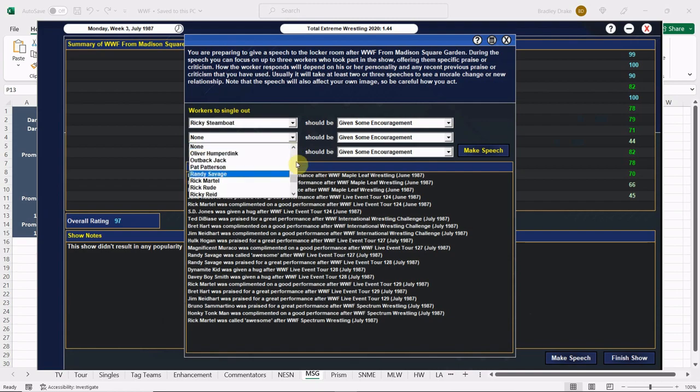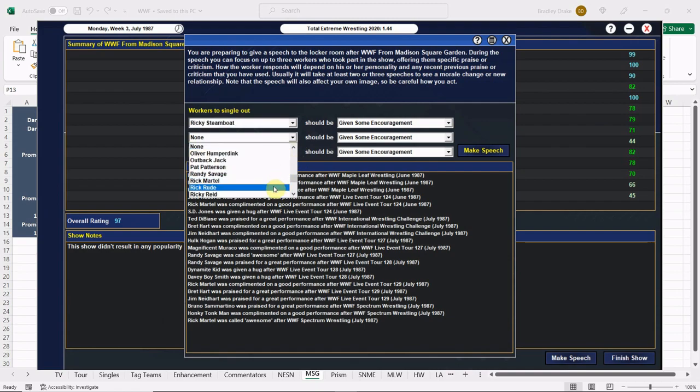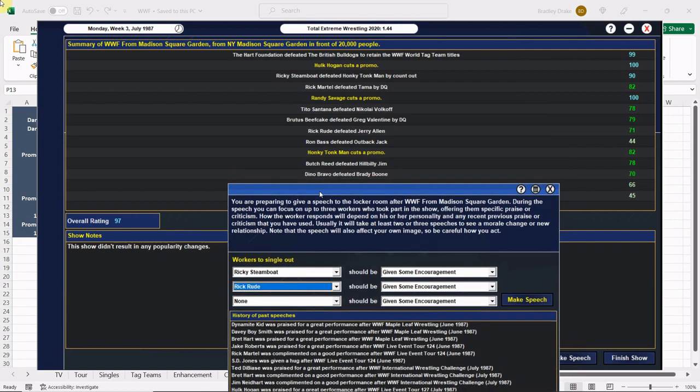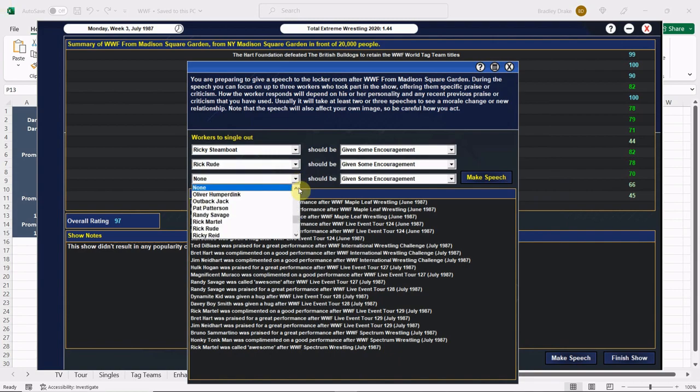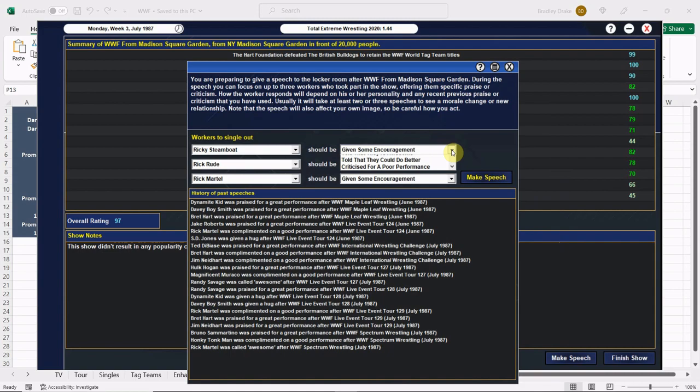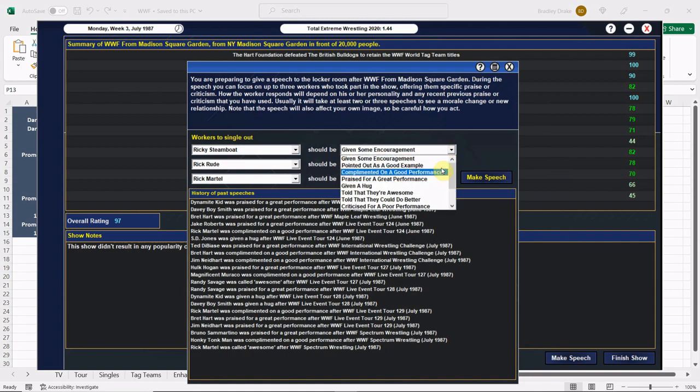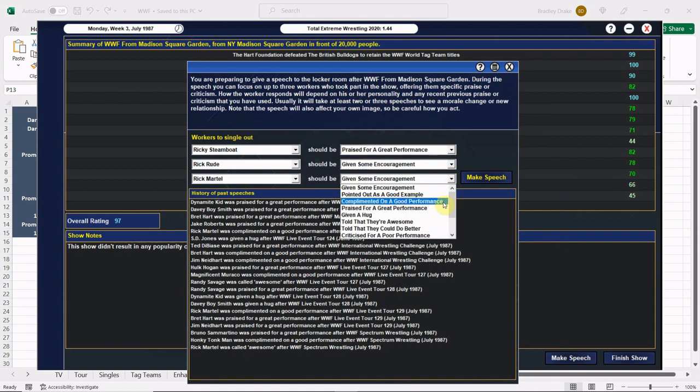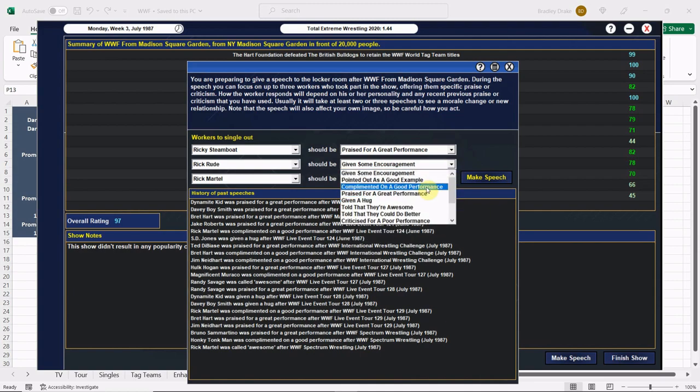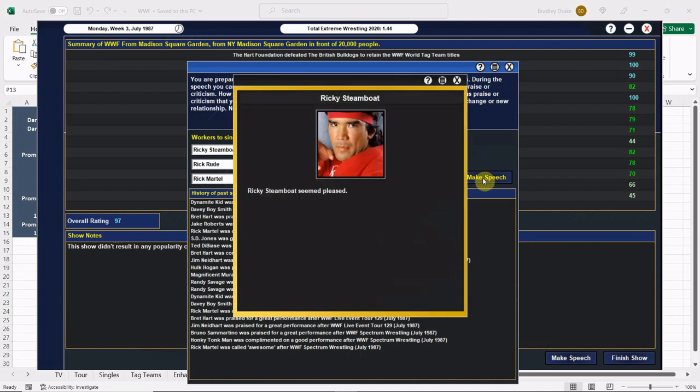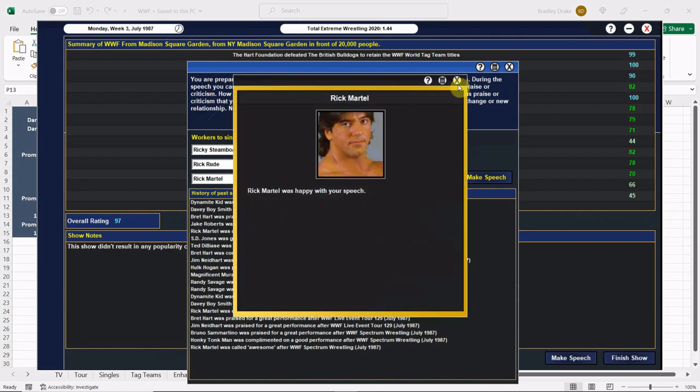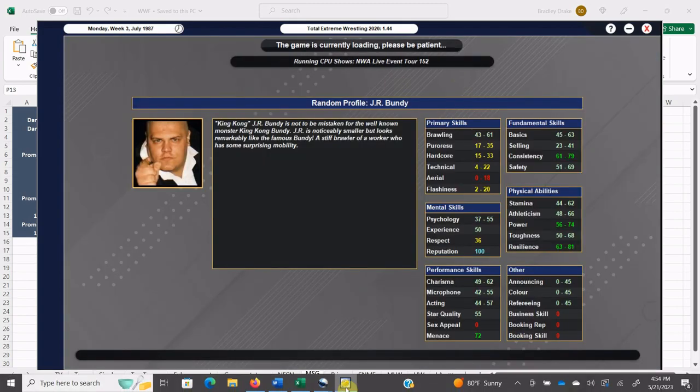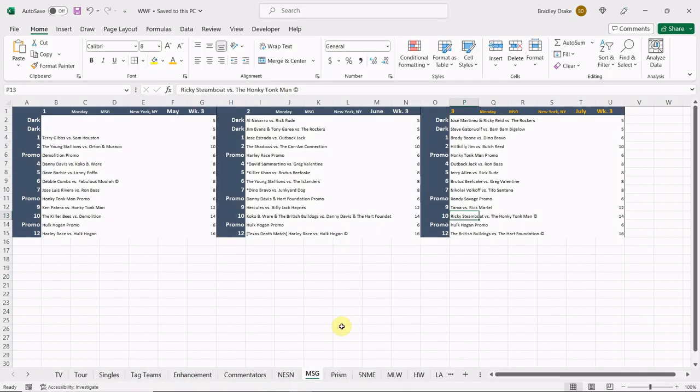Let's wrap this one up and we get a 97 overall, and somehow that doesn't get us a popularity change which is pretty surprising. Let's point out Ricky Steamboat, Rick Rude, and Rick Martell, so three Ricks. Ricky Steamboat is pleased, Rick Rude is pleased, and Martell is happy. Everything is looking good. This one is also in the books which will bring us back to our tour.